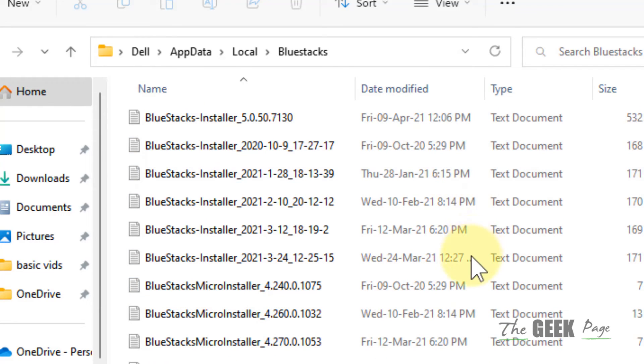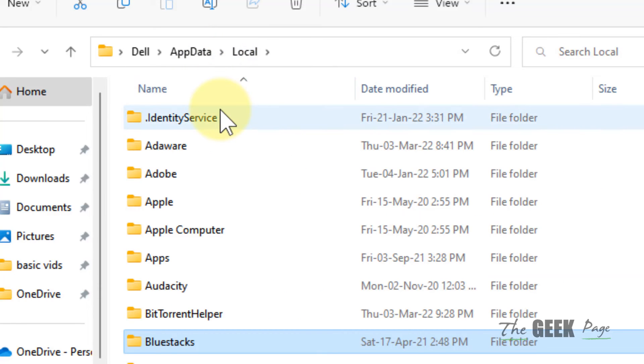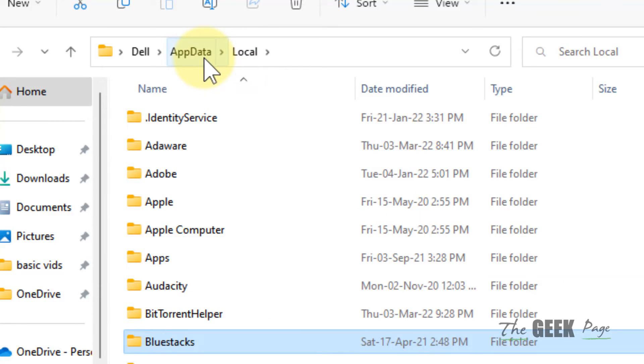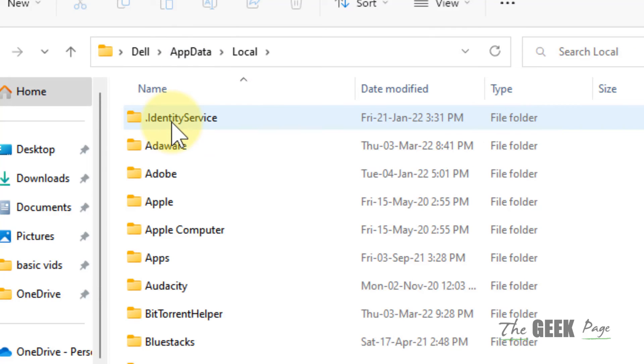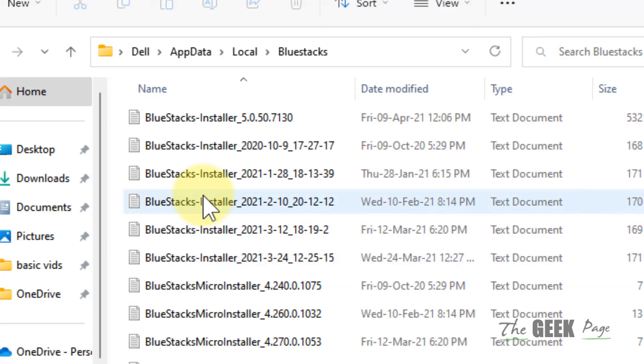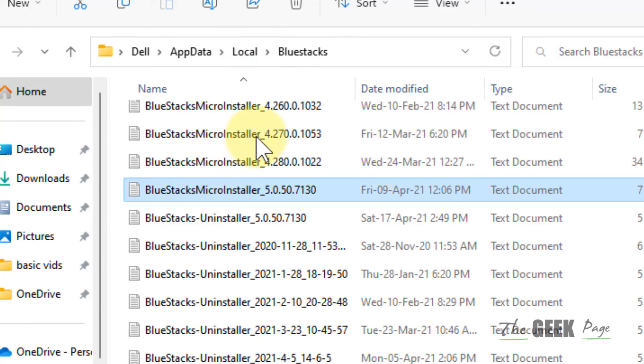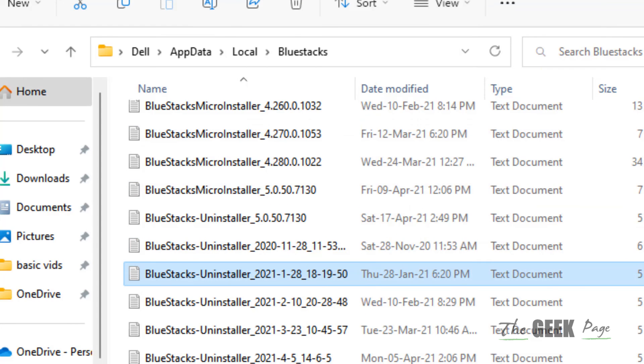Delete that particular config file. After that, navigate up one level, go to Local, and then again go to that particular folder with which you are facing the problem. Locate the config file and delete it from there. After that, restart your computer and your problem will be fixed.